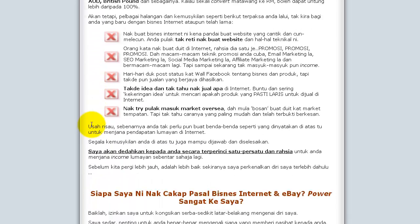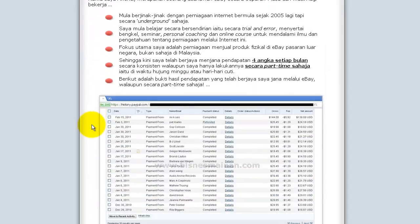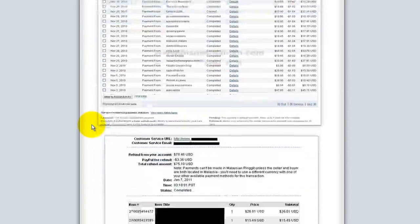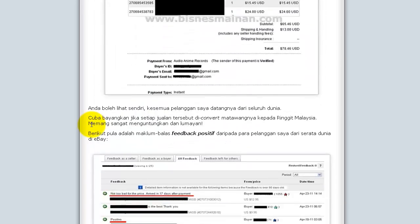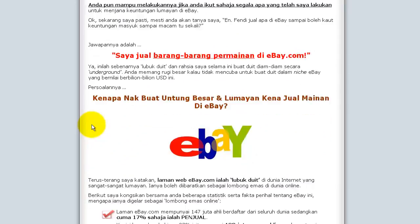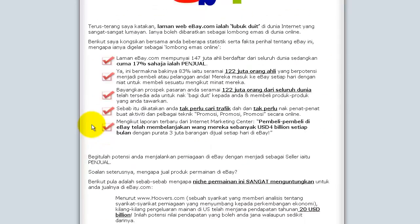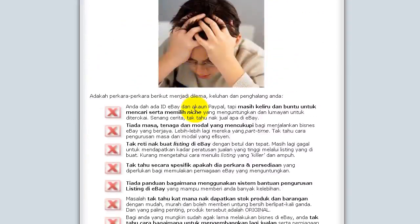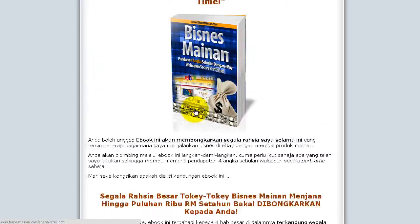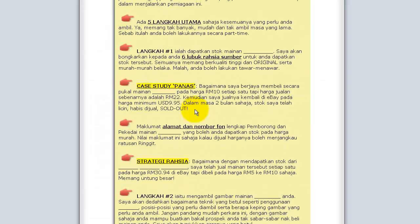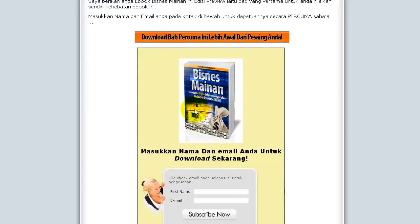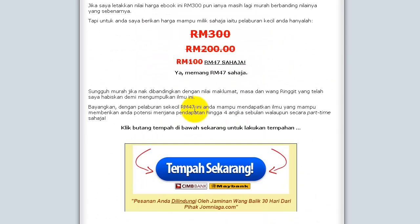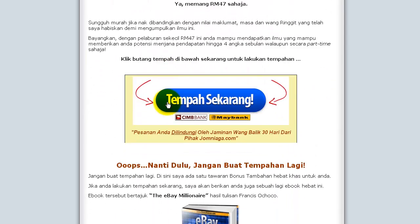For all standard vendors who are processing payments through Jomniaga, we have a very strict requirement that all the order links they display on their site must only be the Jomniaga order link. So make sure that you check the site and the payment systems that they use. In most cases, if it's a long site like this, you probably have to go to the bottom.